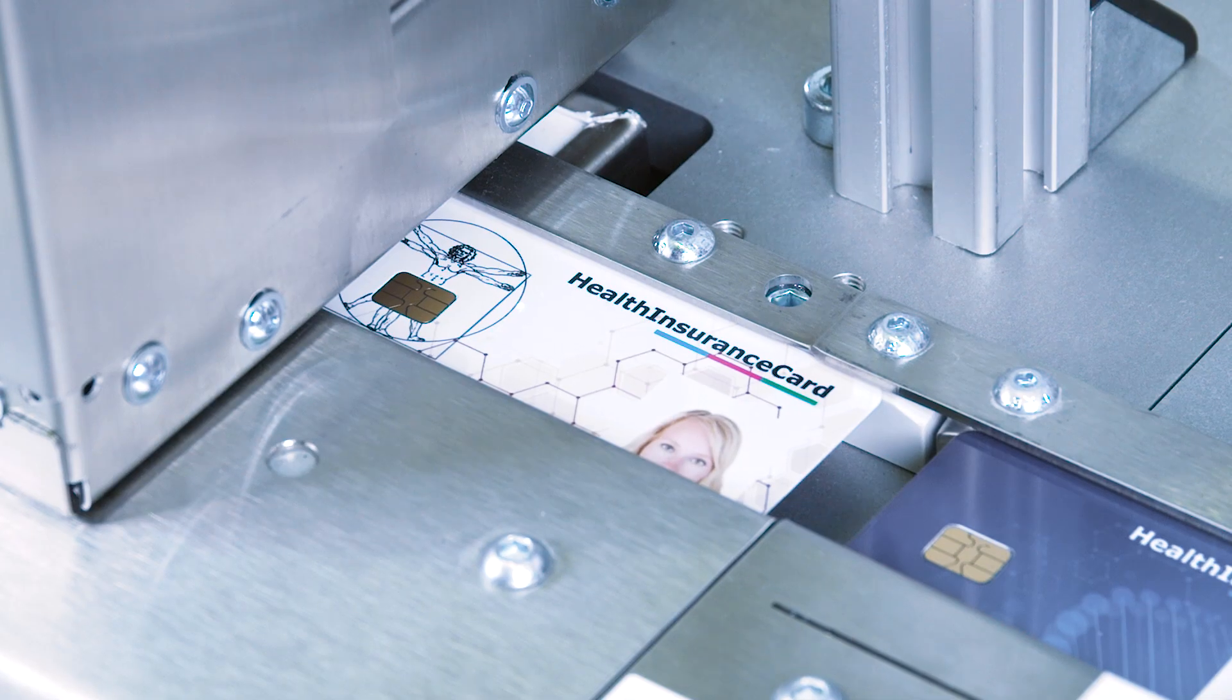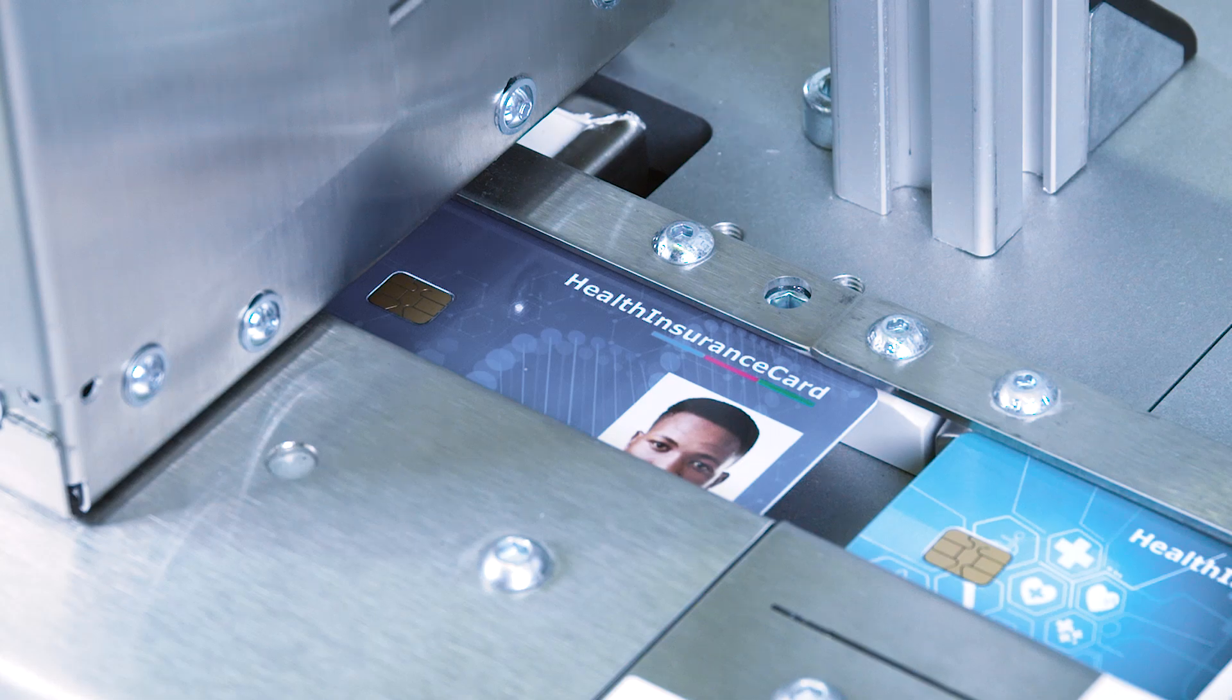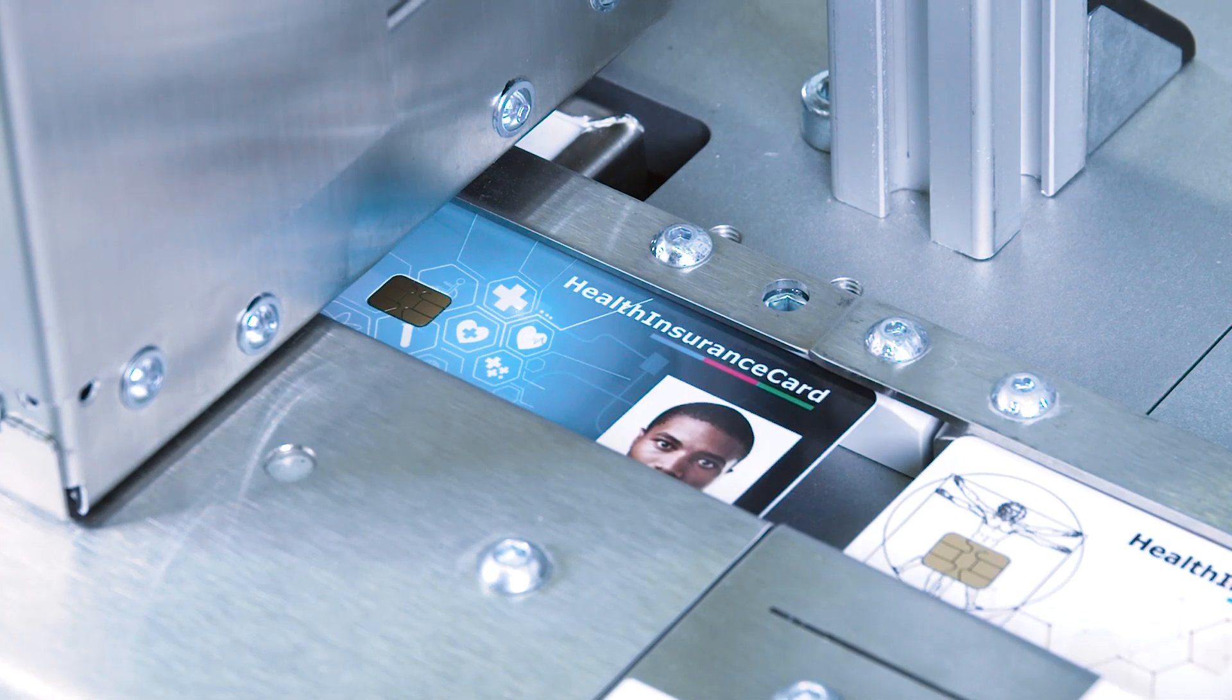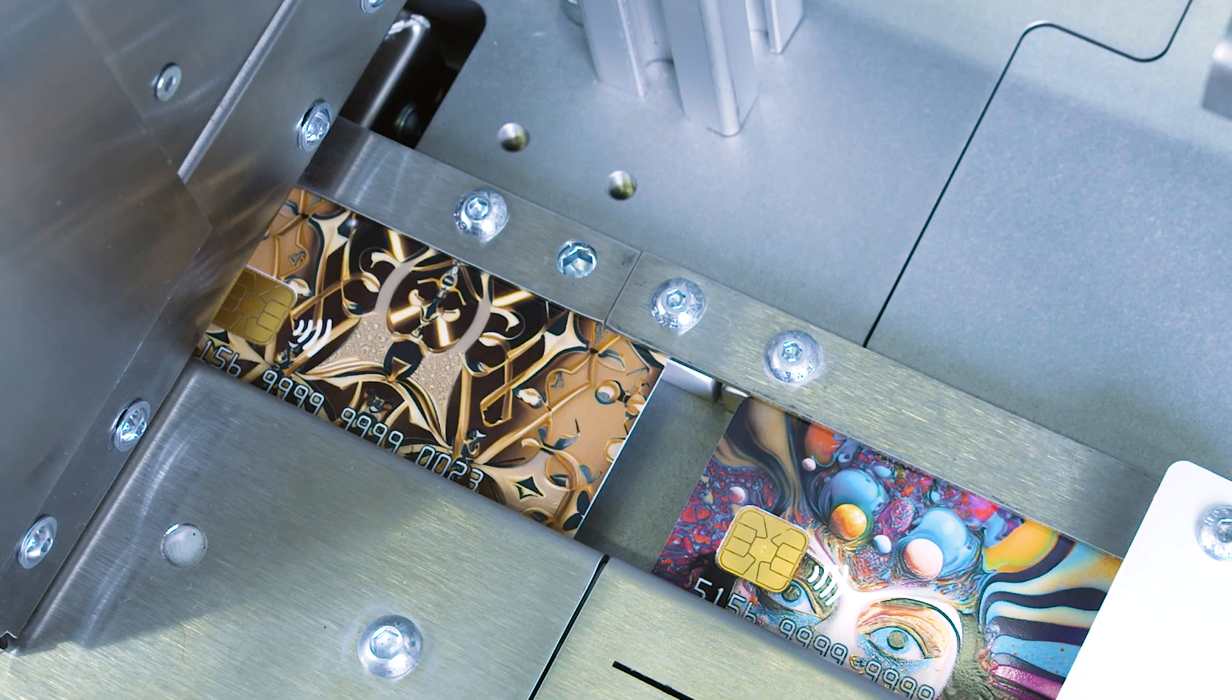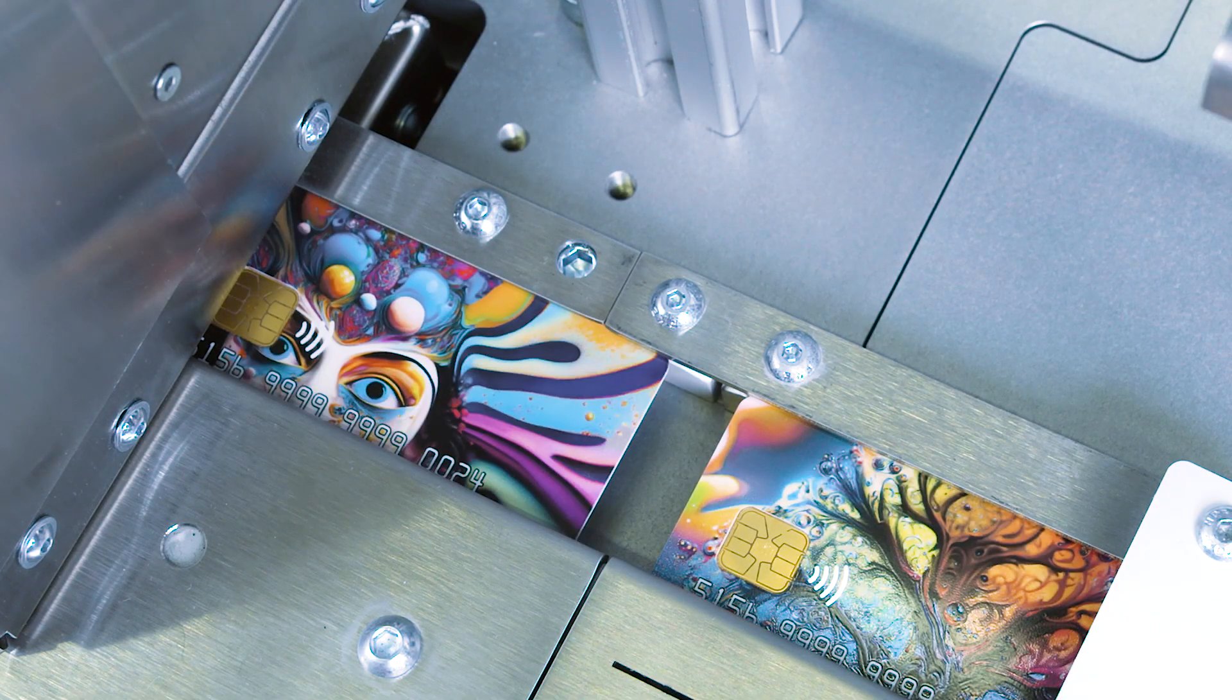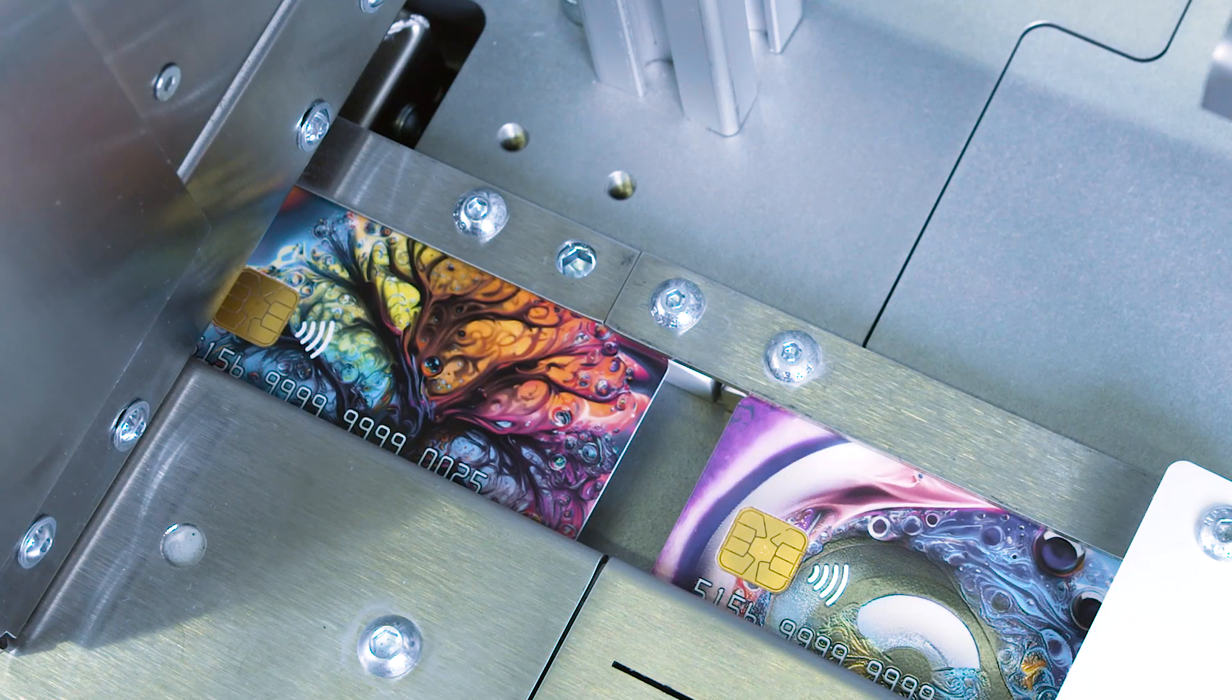PersoSmart combines 600 DPI edge-to-edge full-color DoD printing. Options for varnish and spot colors are also possible.